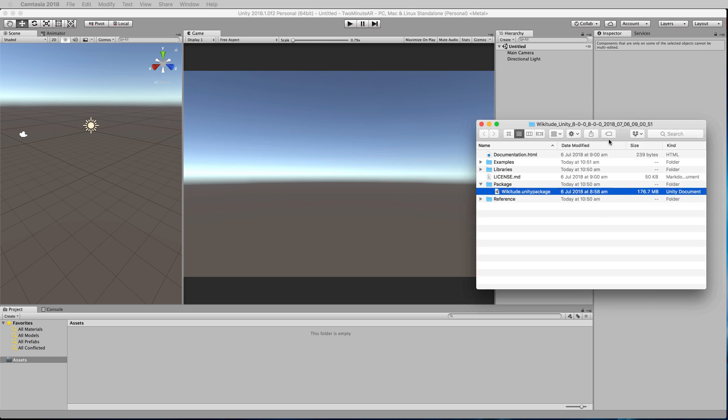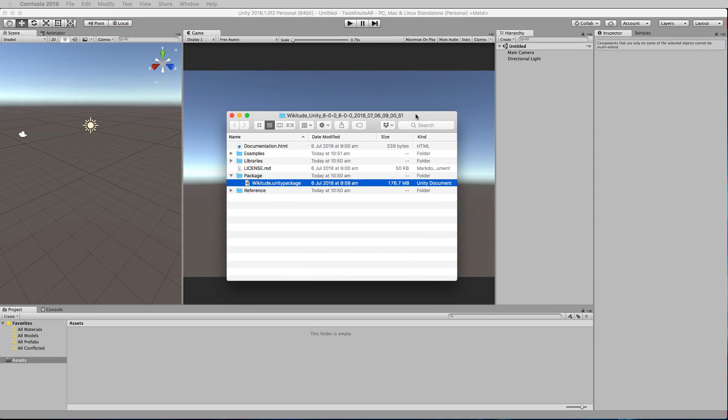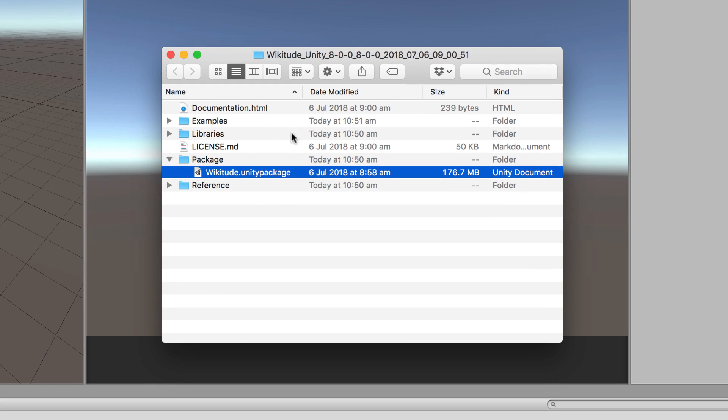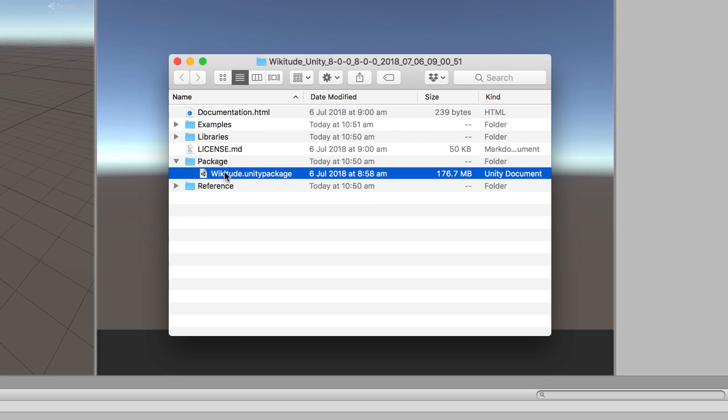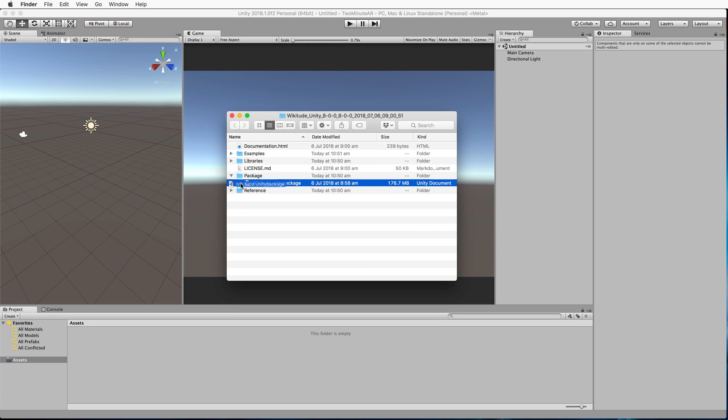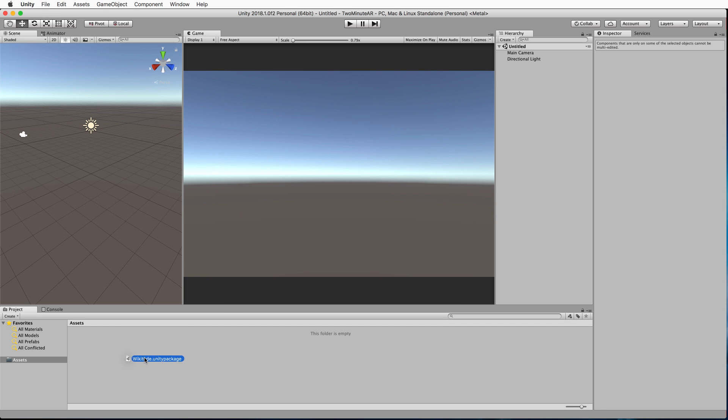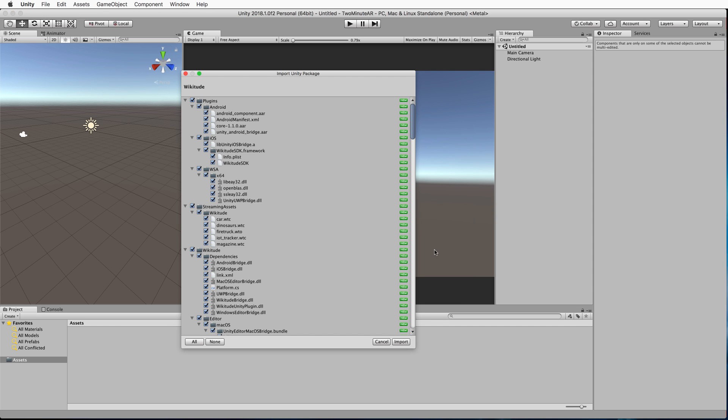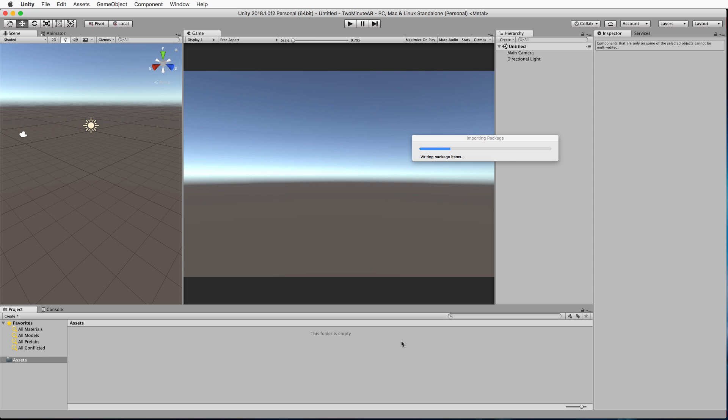Inside the zip file that you just downloaded, you'll find these folders. Go into the package folder. In there, you'll find a Unity package. You want to drag and drop that package into the project assets folder and bring that in and import all of that content.